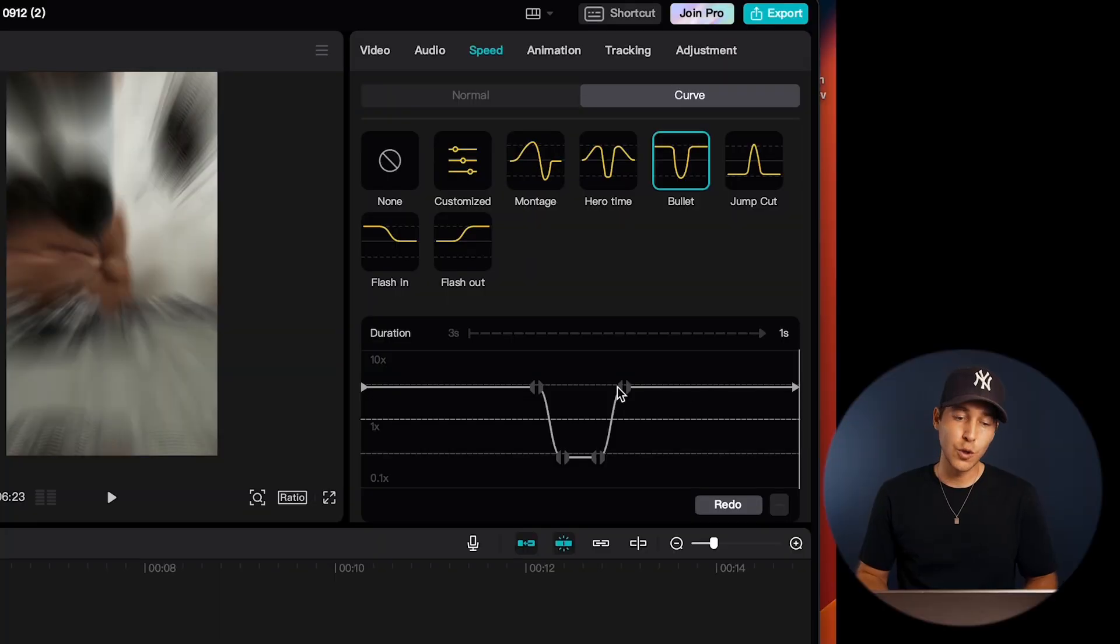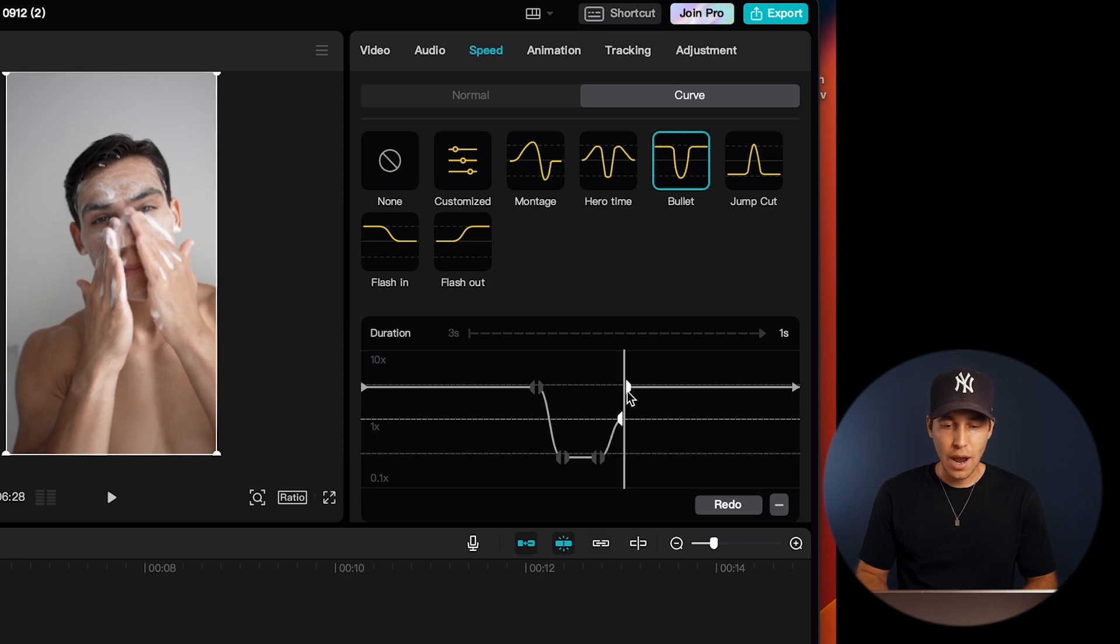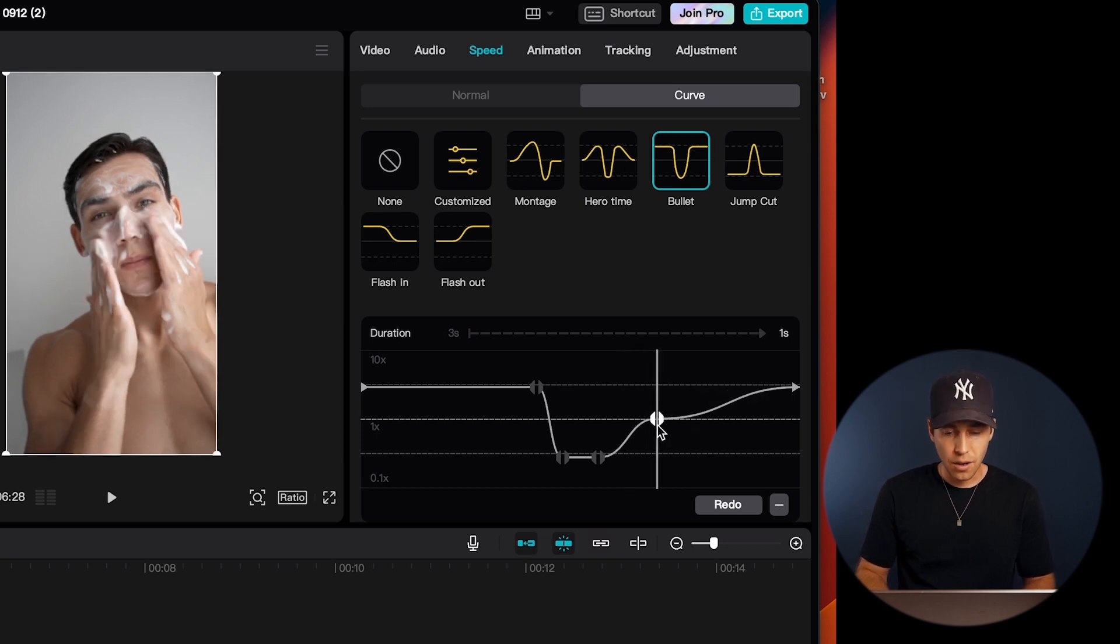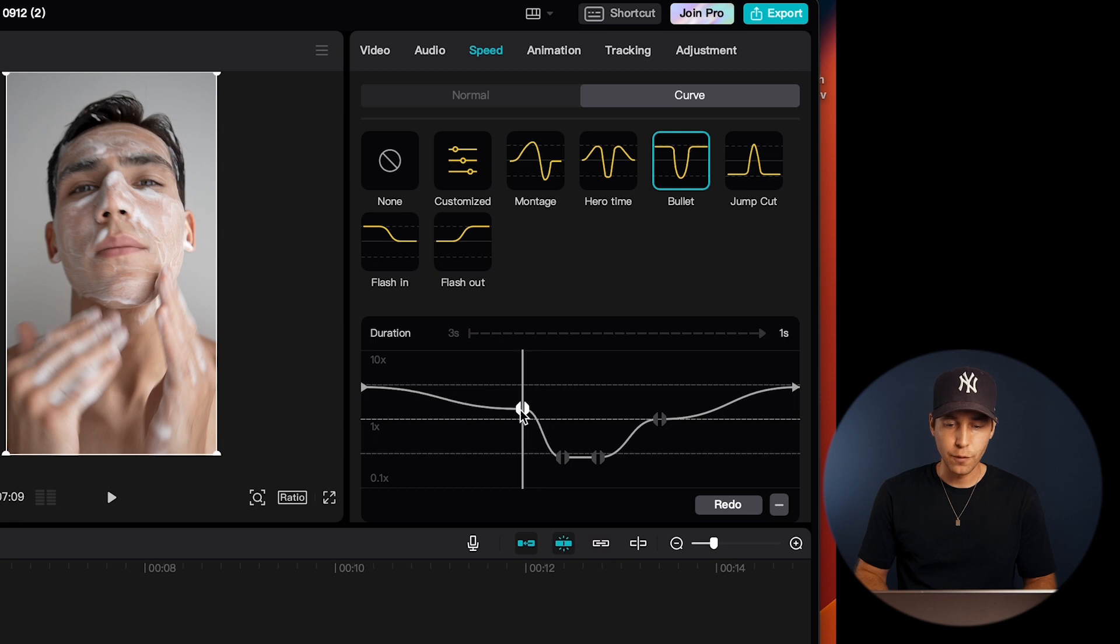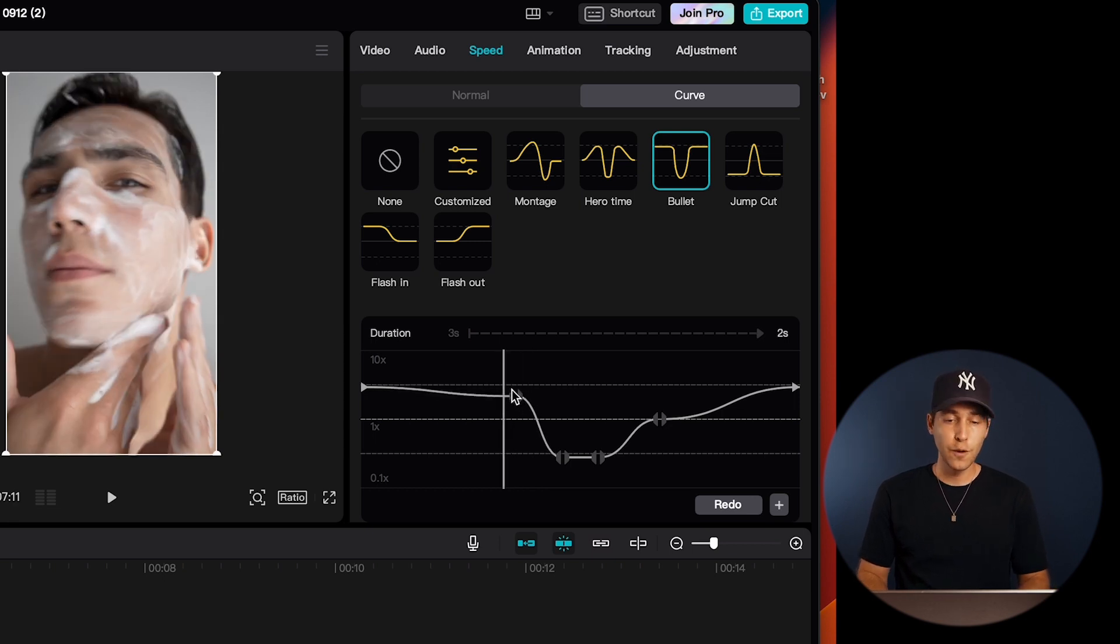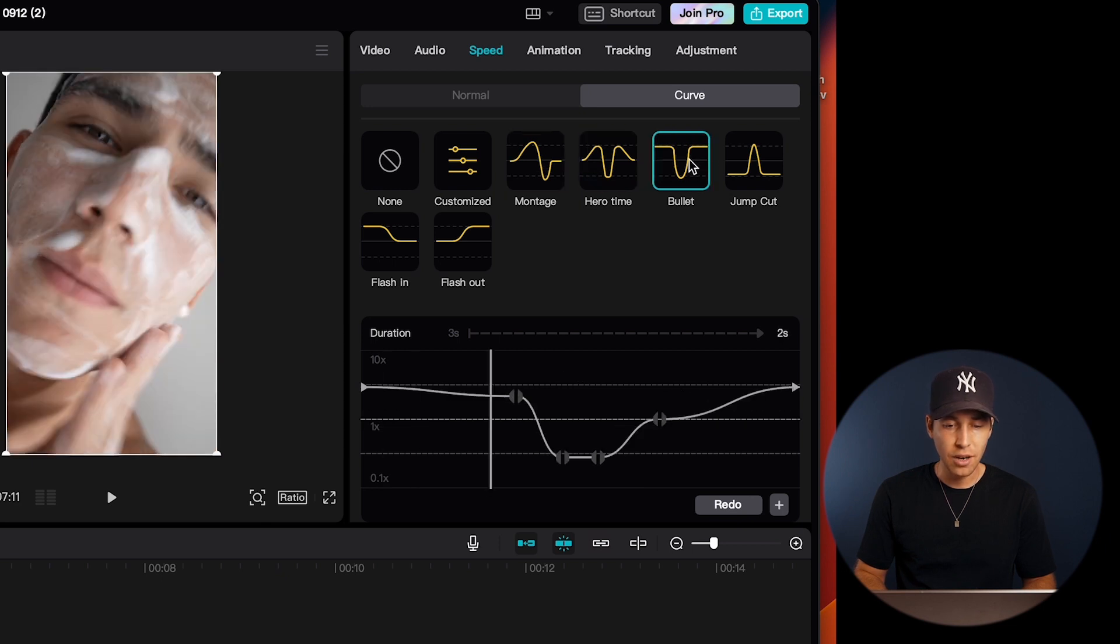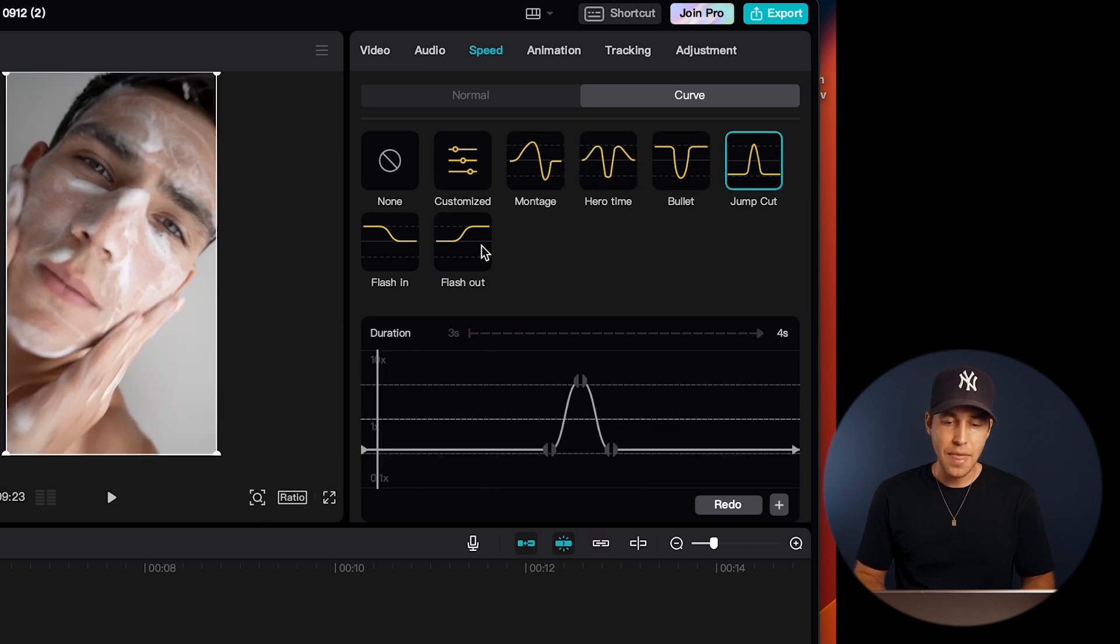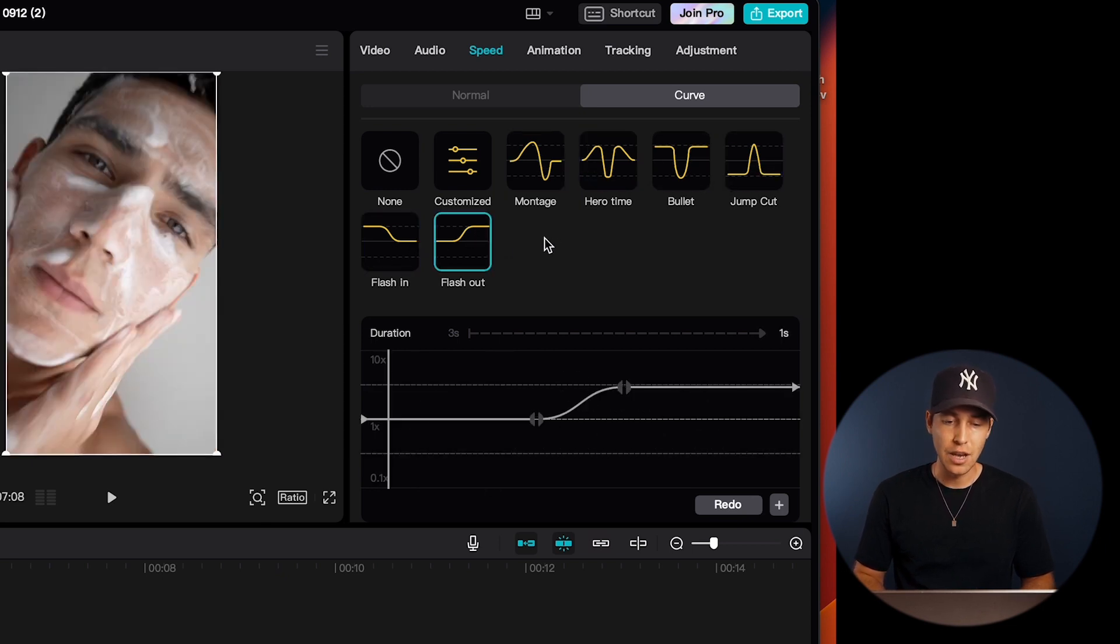And of course, you can always adjust these curves to your liking again by just toggling around these keyframes and figuring out what works best for your video. So feel free to try out all of these different speed curve options here to find the one that best matches the flow of your video.